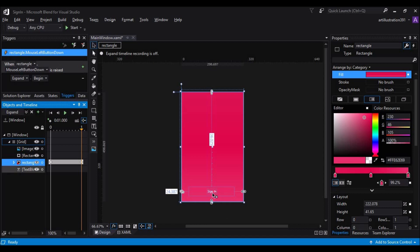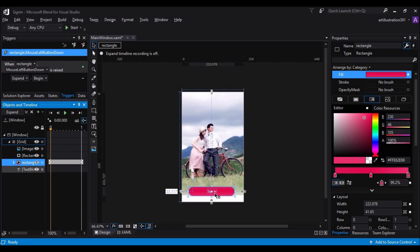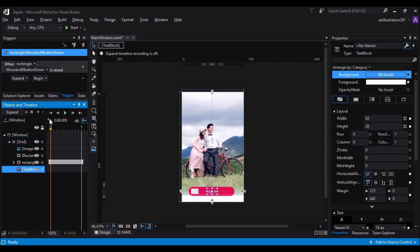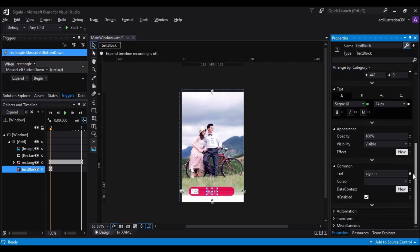So, now the problem is, the sign in button retains. So, we just need to hide it. To hide this sign in text, just click on the text block and add one more keyframe. And set the visibility of the text block to hidden.